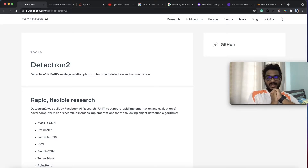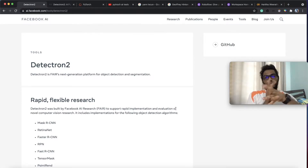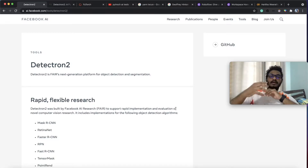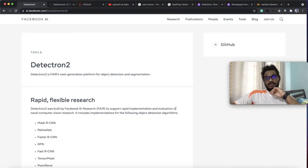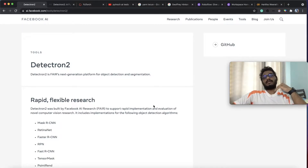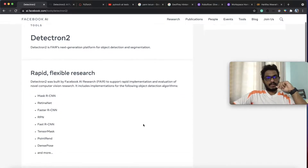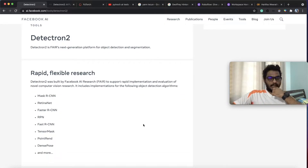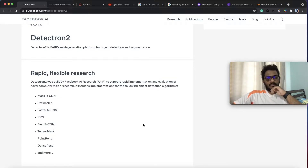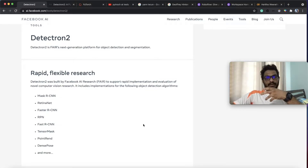Hello, this video is called Detectron 2. This is a flexible Object Detection Library.